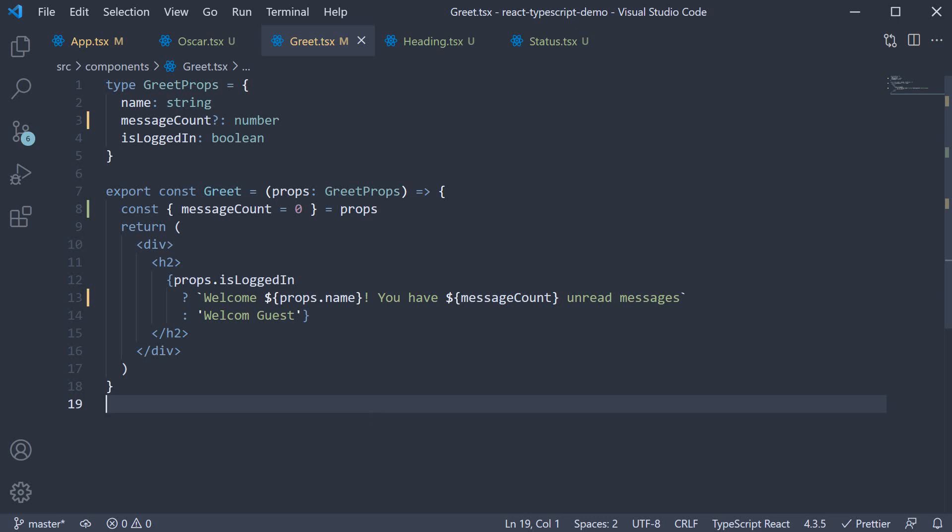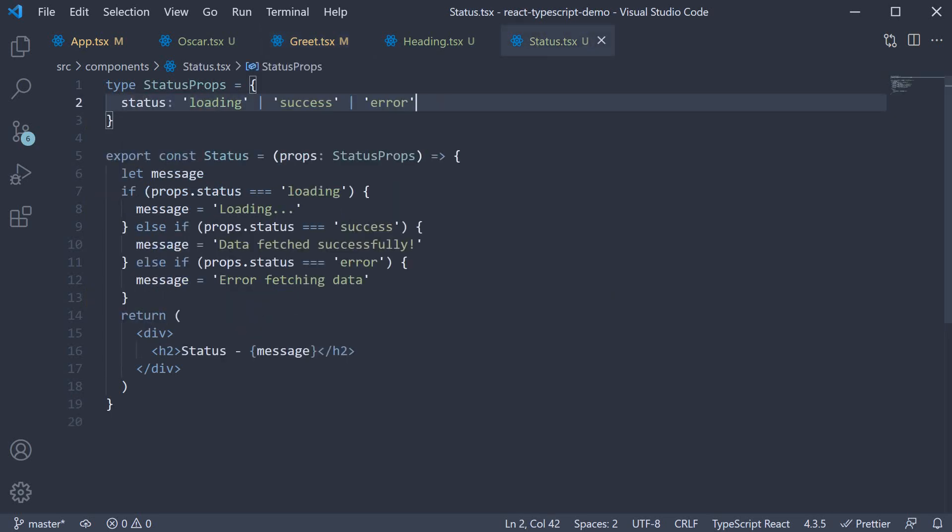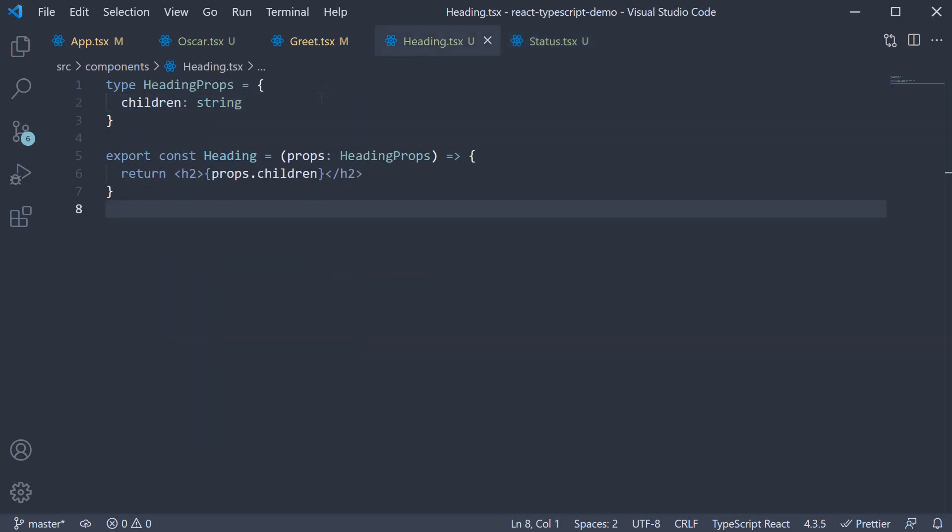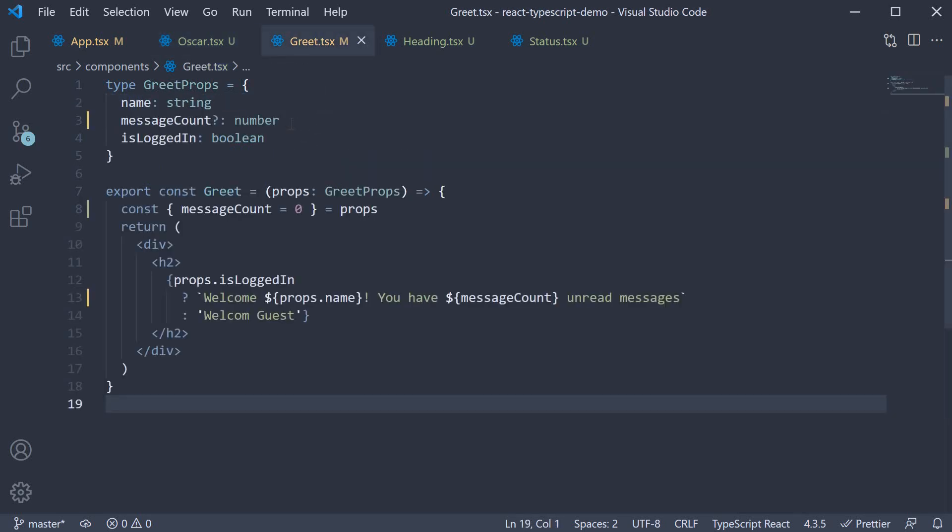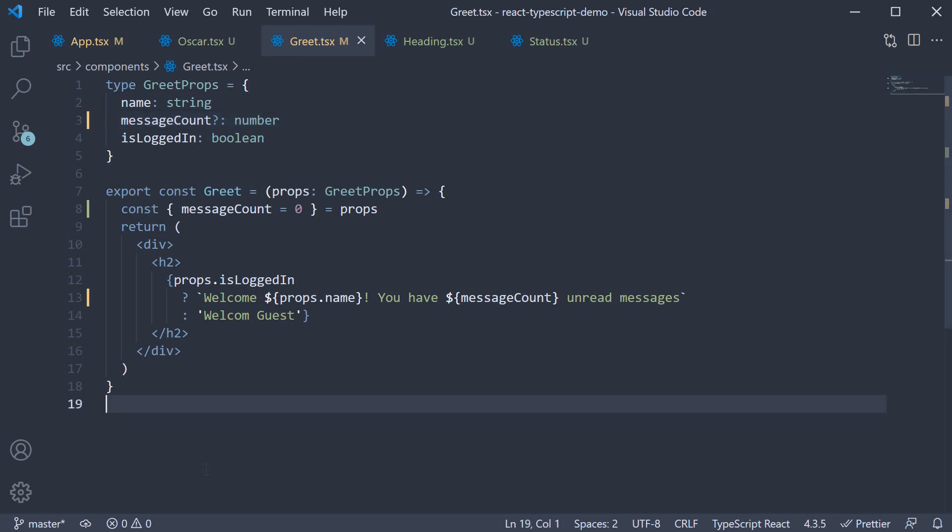So these are some common advanced types you'll need when defining props for a component. In the next video let's take a look at passing events as props to a component with TypeScript. If you are enjoying the videos please do leave a like and subscribe to the channel. I'll see you in the next one.